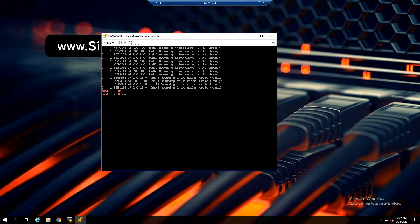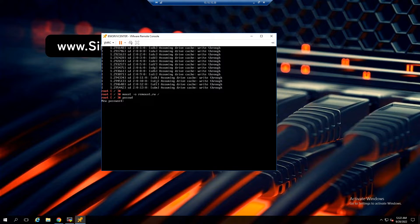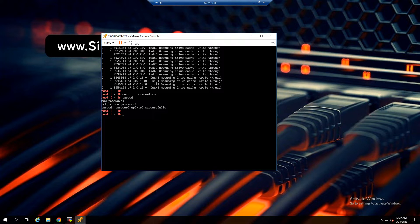Type: mount -o remount,rw /. Then type passwd to change the root password. Type your new password, then type it again to confirm. Password changed. Now type umount /, then reboot vCenter by typing reboot -f.